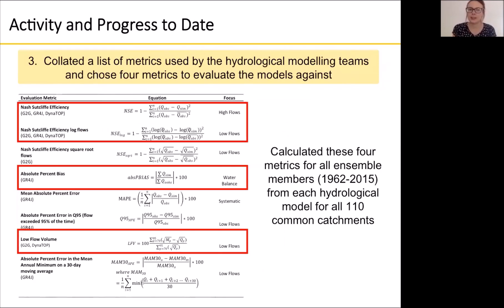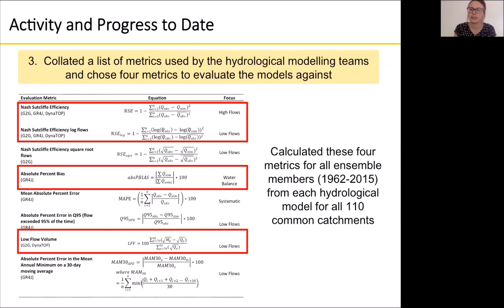Finally, we have collated a list of metrics used by the hydrological modelling teams and chose four metrics to evaluate the models against. This is a really important part of the hydrological model comparison — how should we evaluate our models and determine how good they are in different catchments.